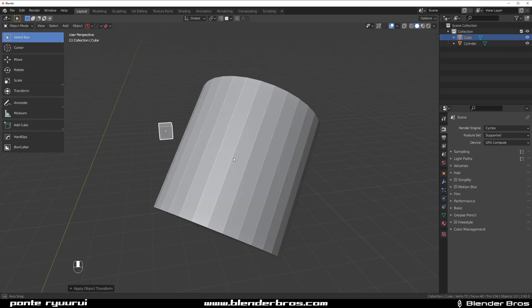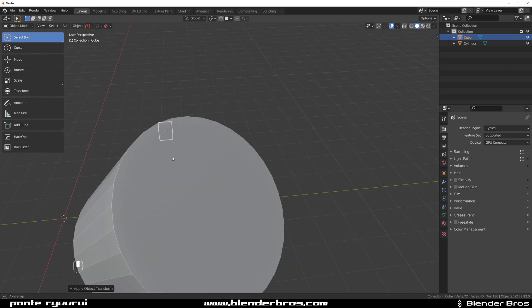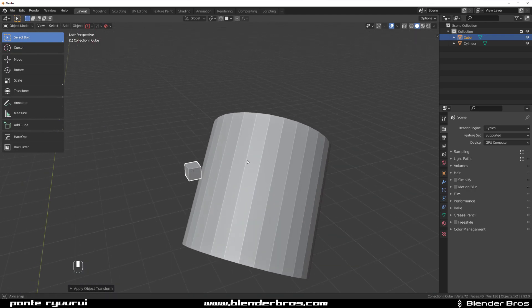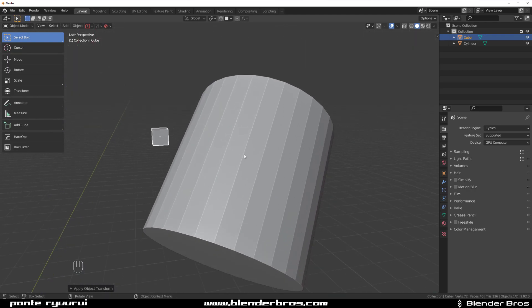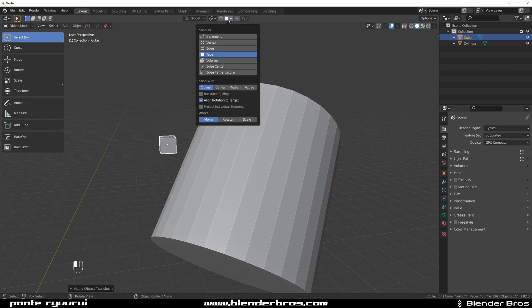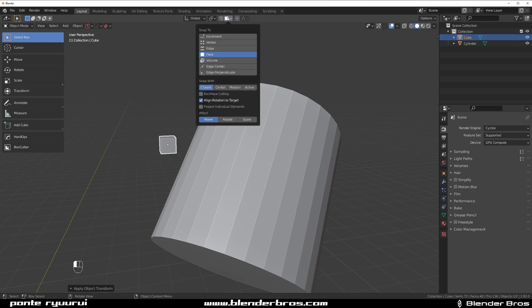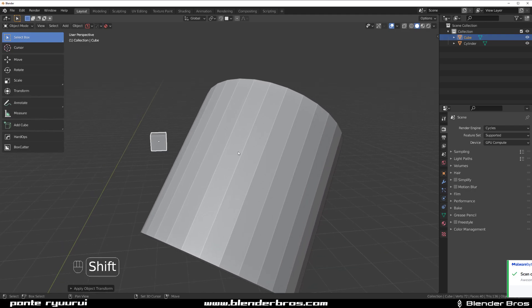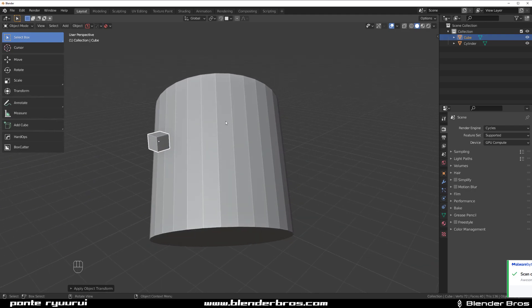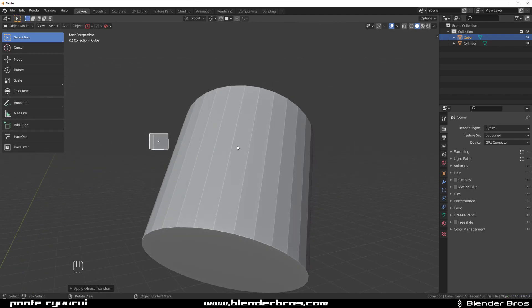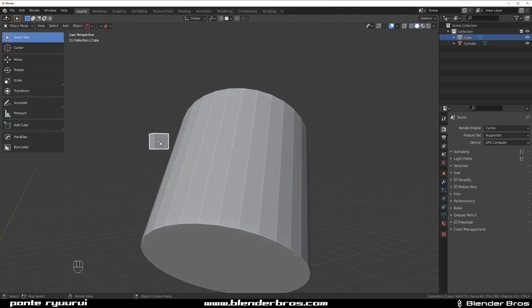Now what we need to do is we need to align this one with this one, okay? So the easiest way to do this would be to probably grab the snapping tool first. You have to go here, click on Face, then click on Median, and Align Rotation to Target. What it will do, it will actually align this cube to one of these faces and sync it in so you can boolean it later.